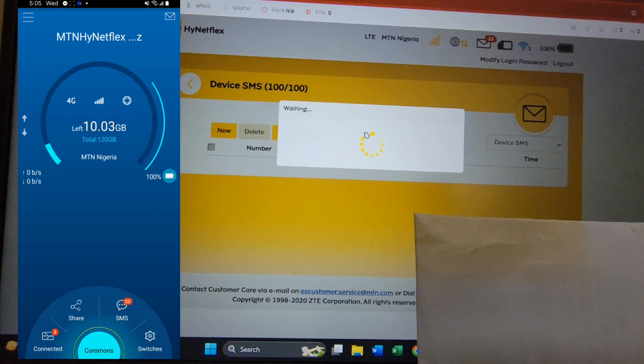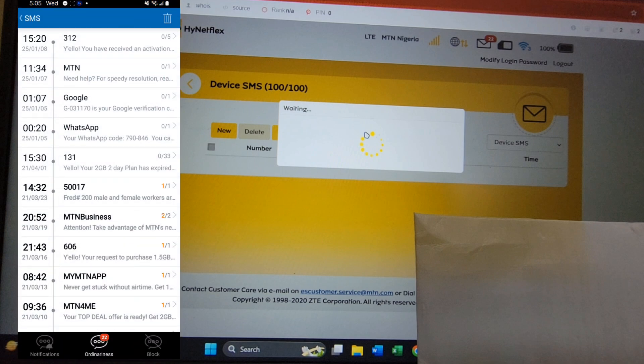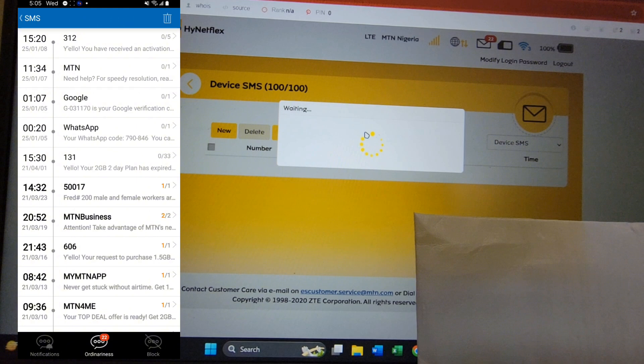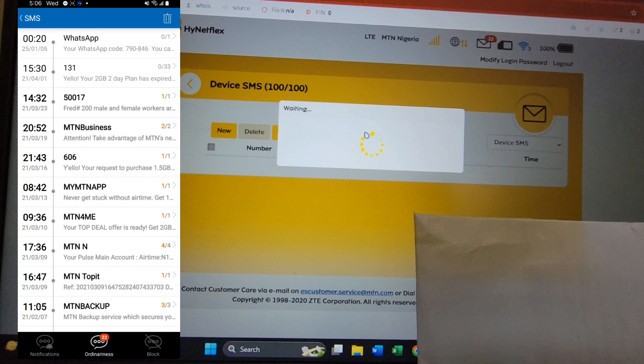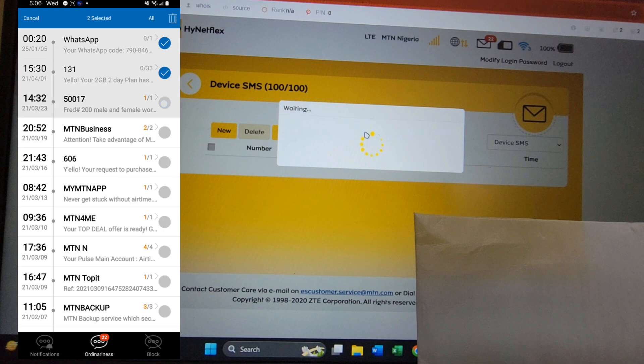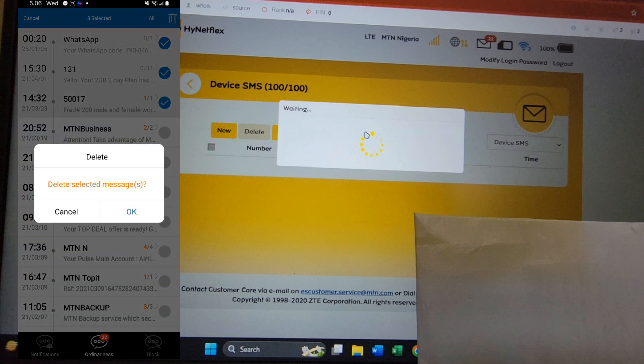After tapping on Commons, tap on SMS. You can view your SMS right here. What you now have to do is tap on the delete or trash icon at the top right corner. After tapping on it, you'll have to be deleting them individually - delete one, two, three.